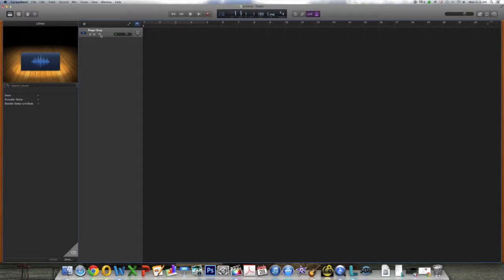And finally, the button on the far right is input monitoring. When this is clicked on, you hear the instrument or microphone connected to the track's input while you play and record. This works fine through your headphones, but may cause feedback through your computer speakers.